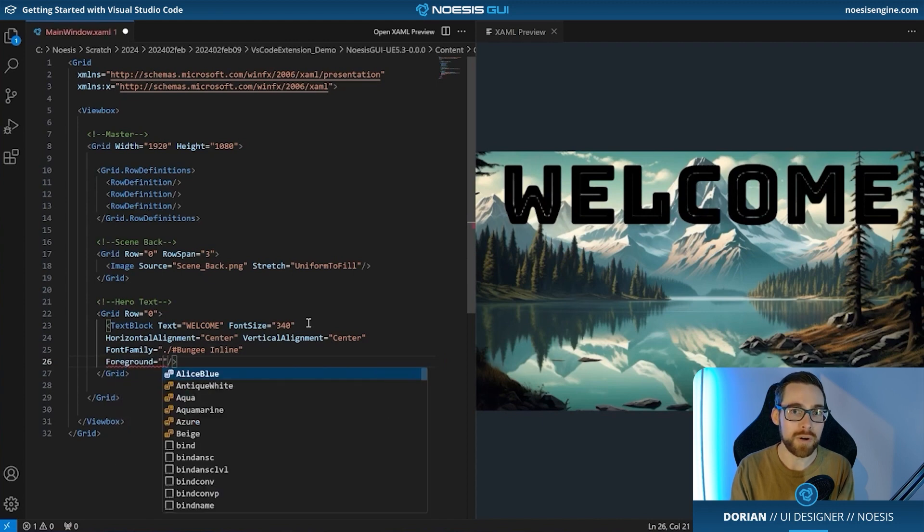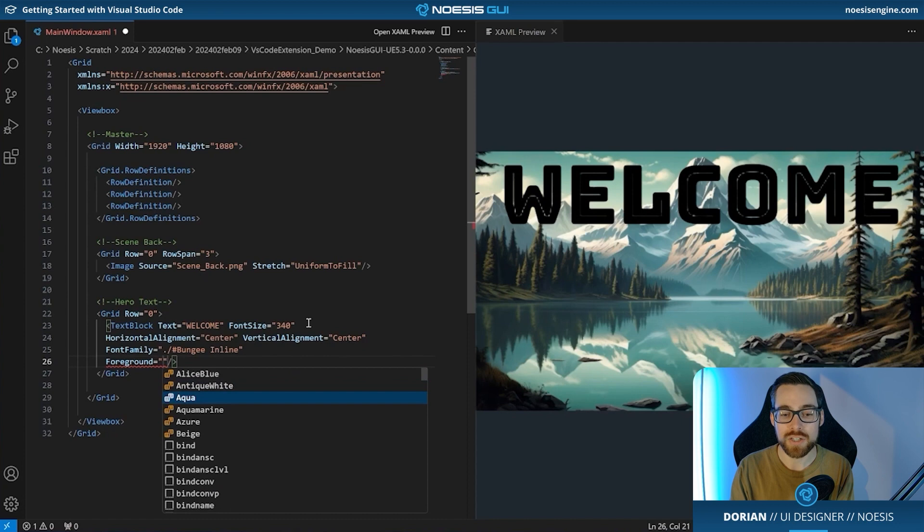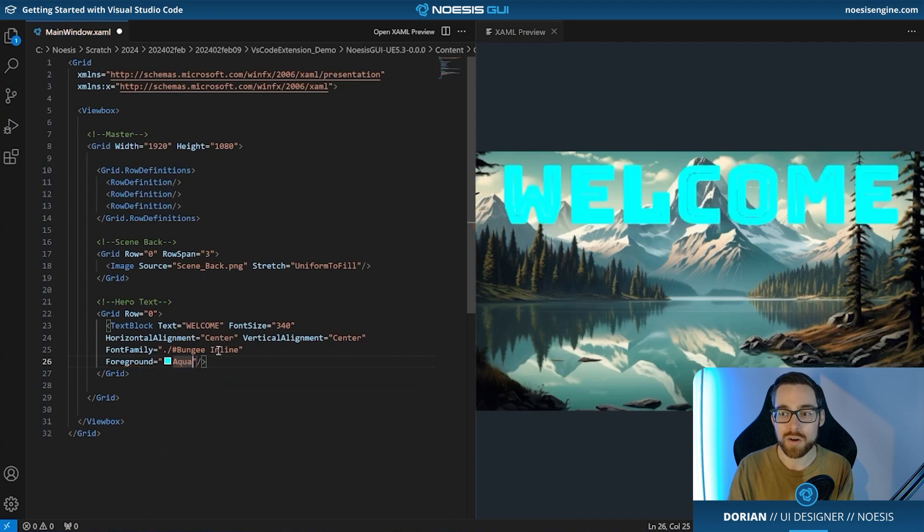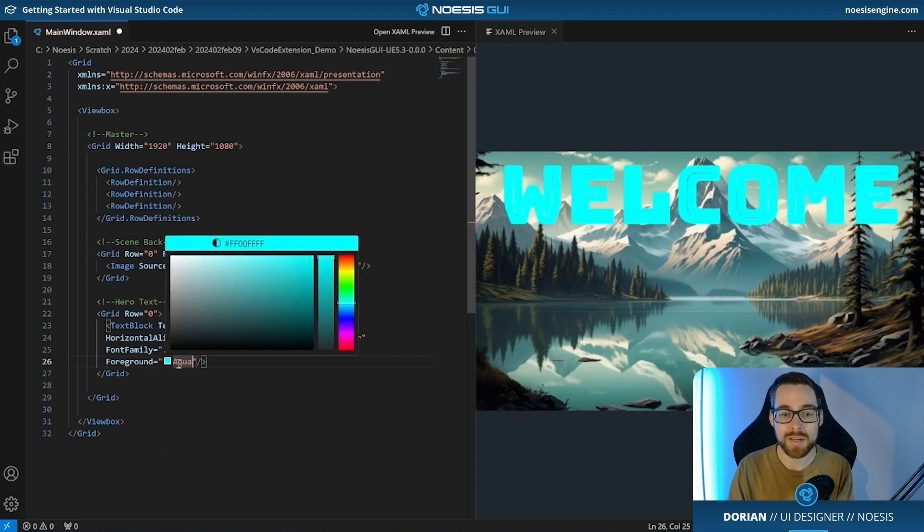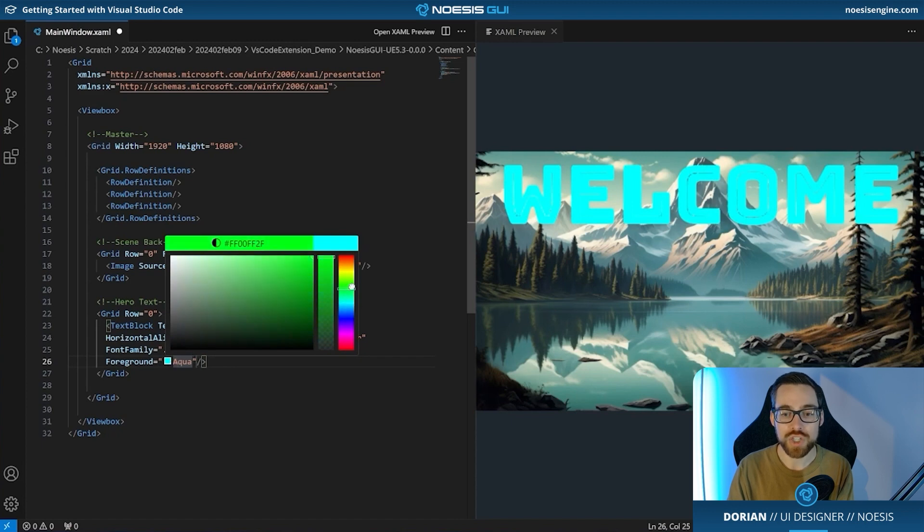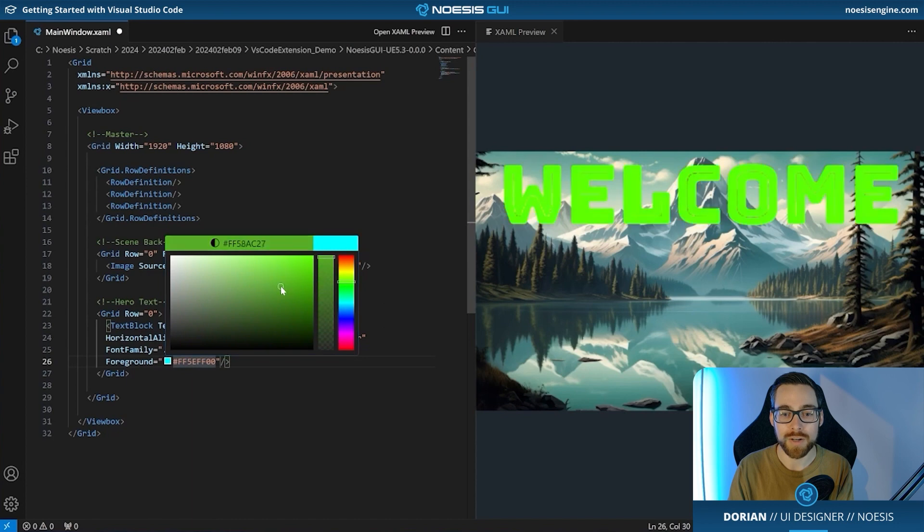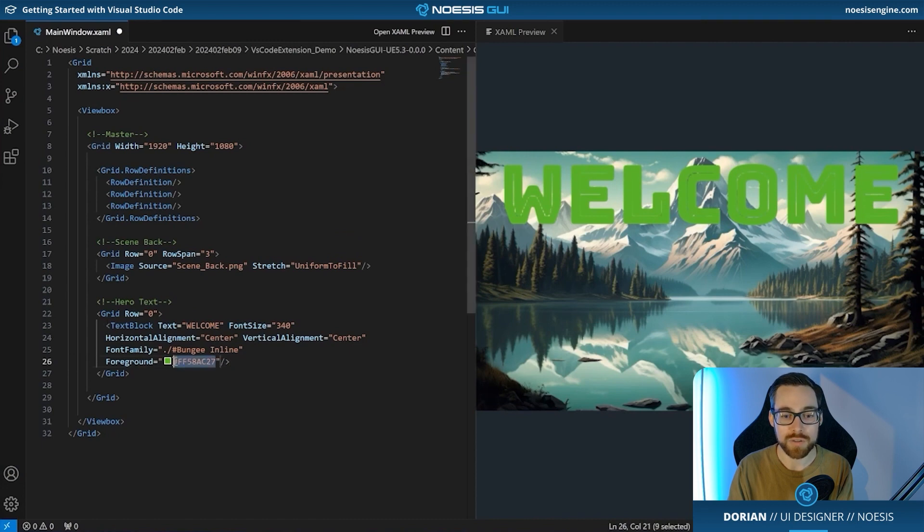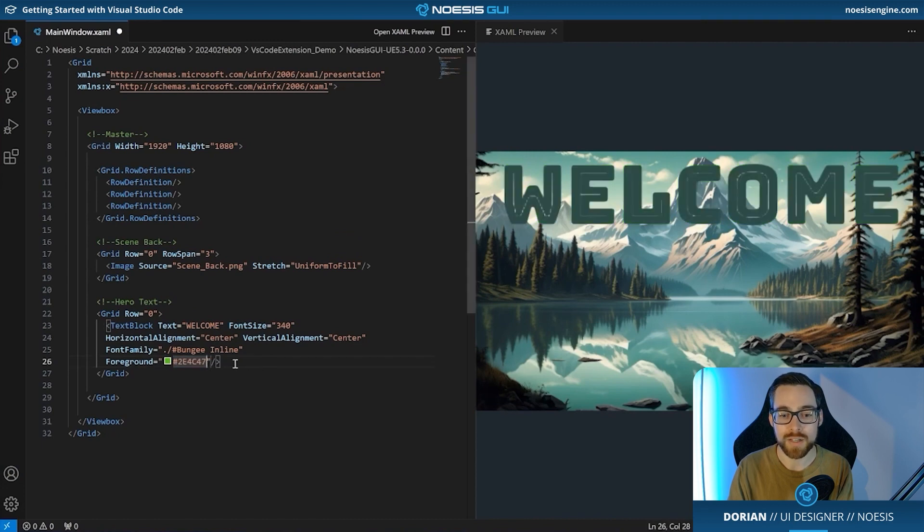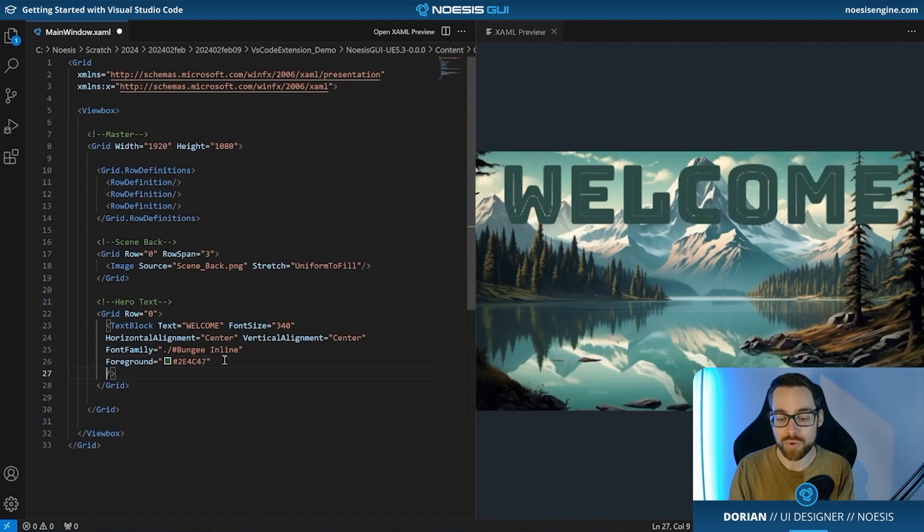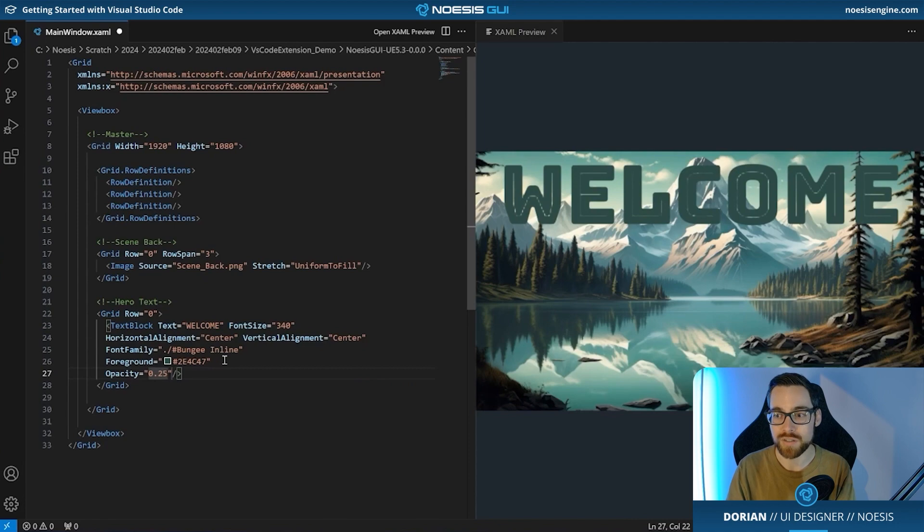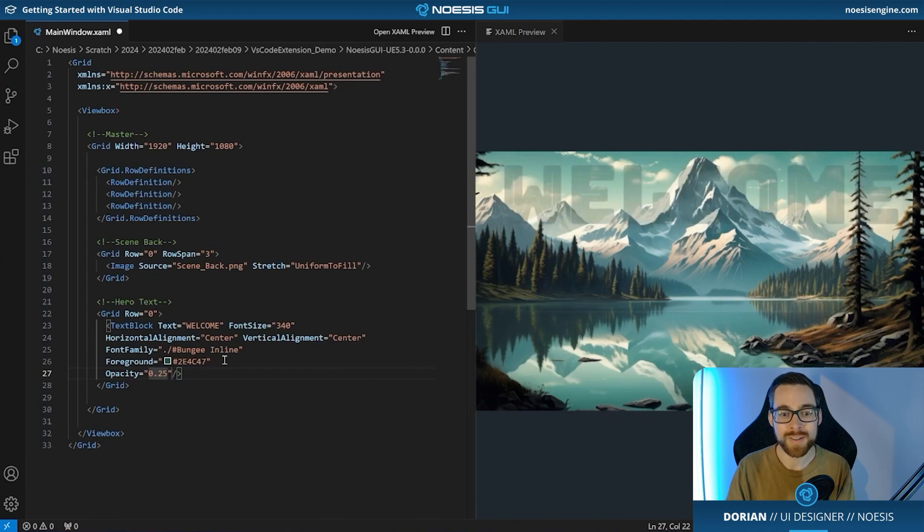So we're going to assign a font of bungee inline to this and we will also assign a foreground color. Now, there are a couple of ways you can apply colors. The first is you can actually select from any of the number of preset colors and you will see in this case, aqua will update, but also you can hover over this and change your color by hand by clicking and dragging within the color picker. And this will actually update the hex value inside of the foreground property. In our case, we have a very specific hex value that we want to use for this. So let's go ahead and put that in. Lastly, this is feeling a little bit strong. So let's go ahead and reduce the opacity to 0.25. Starting to look kind of cool. And at this point, let's go ahead and head over to Unreal and check out what we can see there.